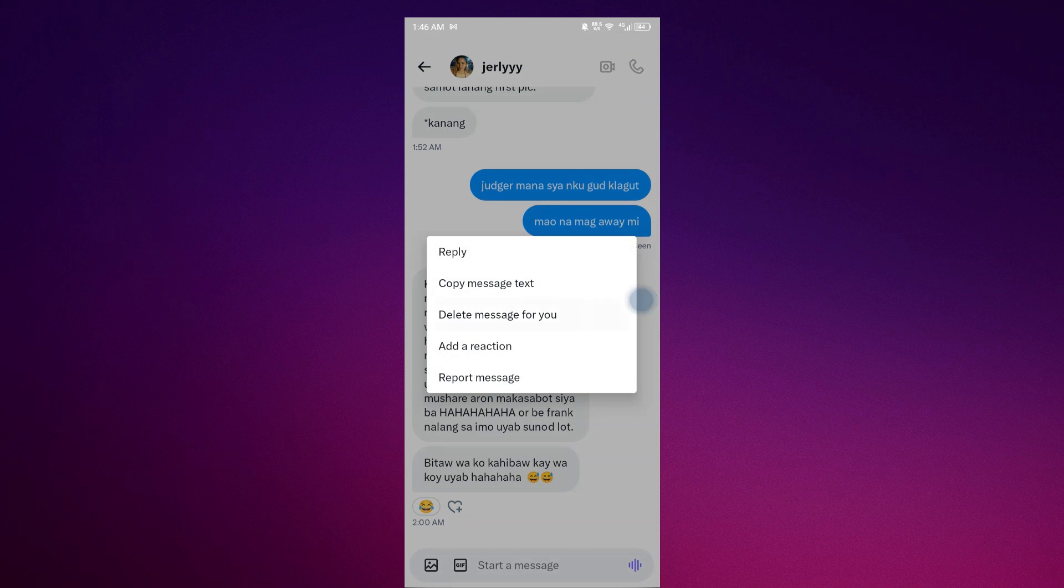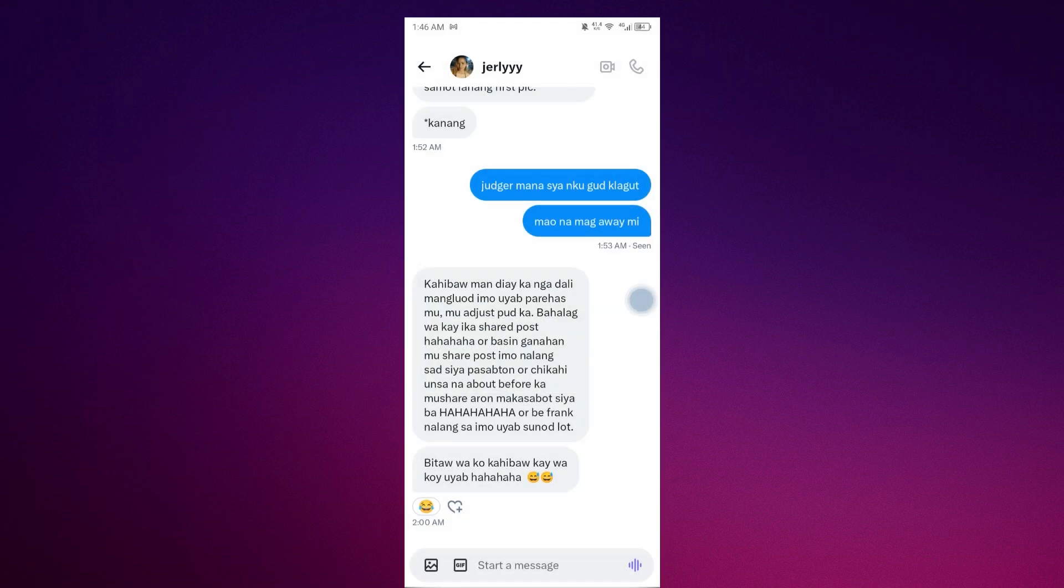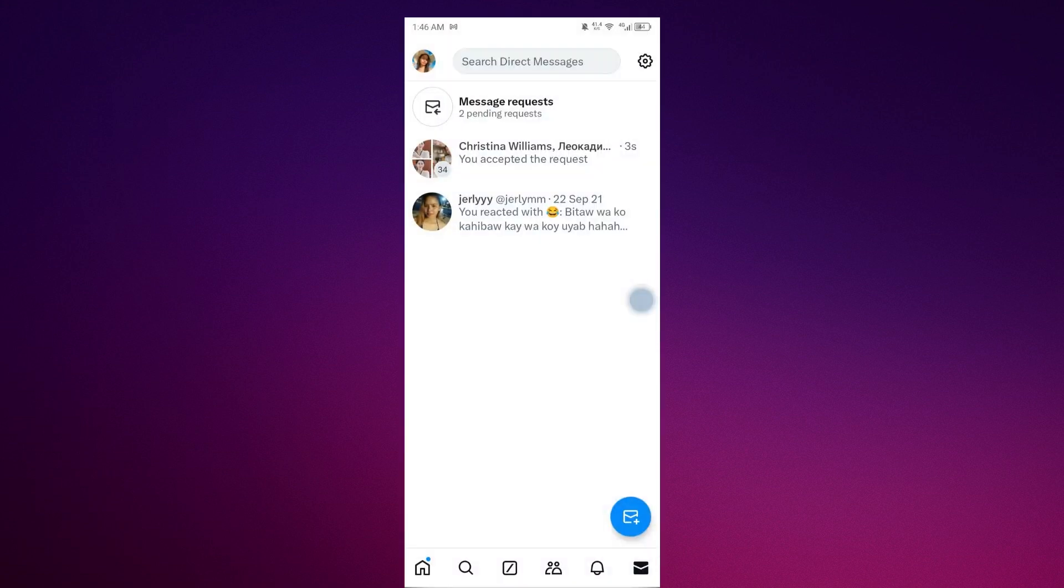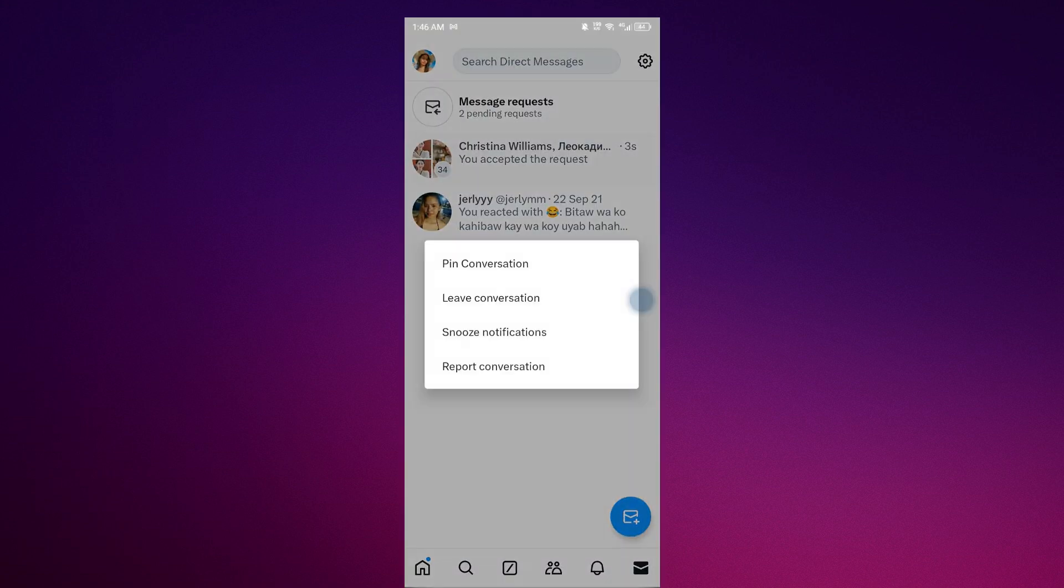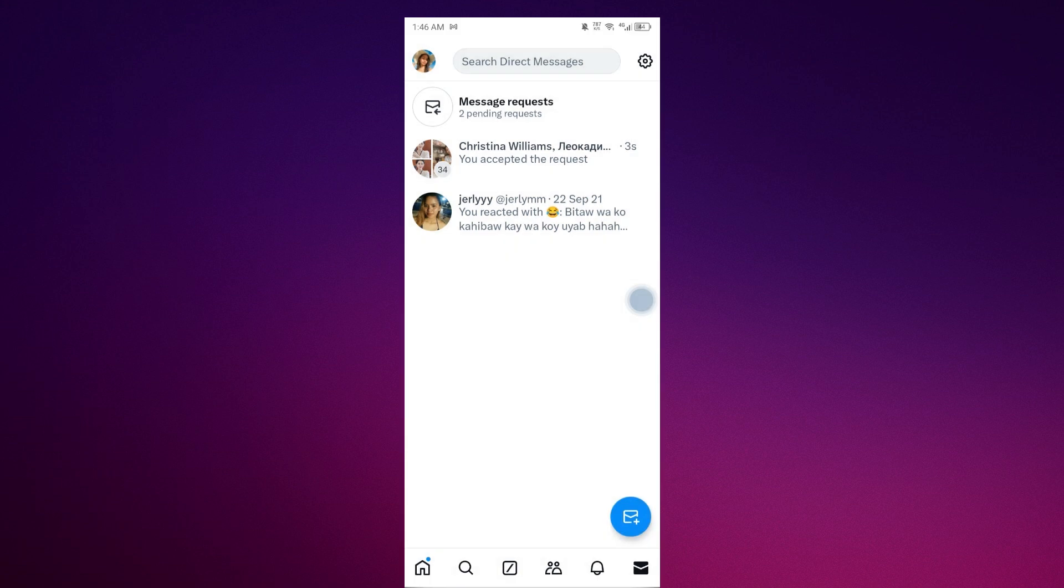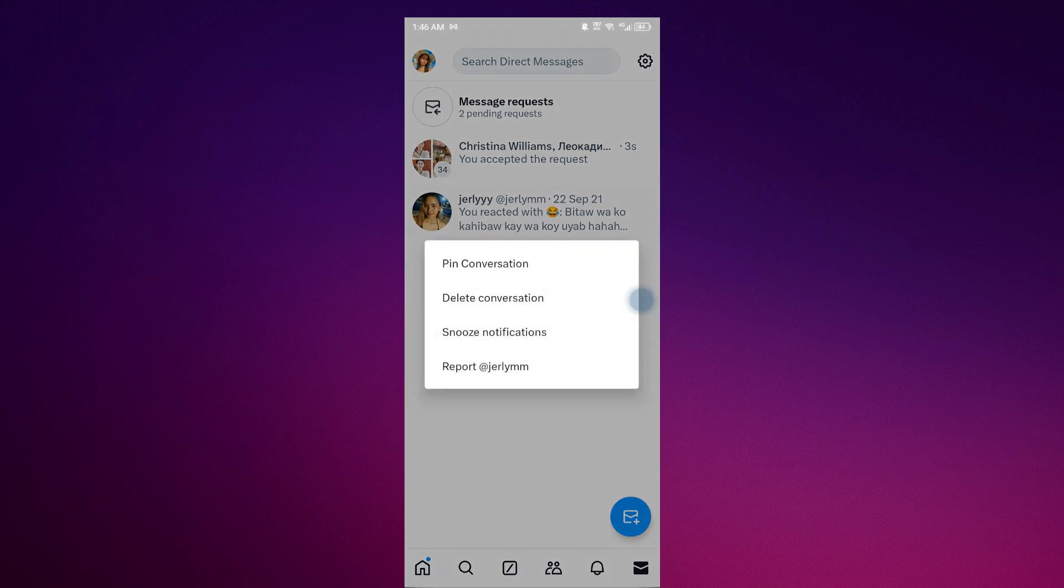Just click delete if you want to delete. You can see delete message for you - just click that. The other option is to long press and